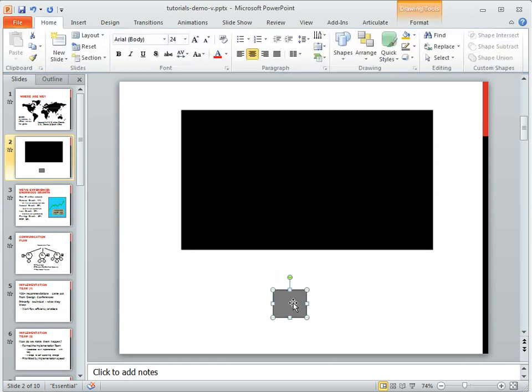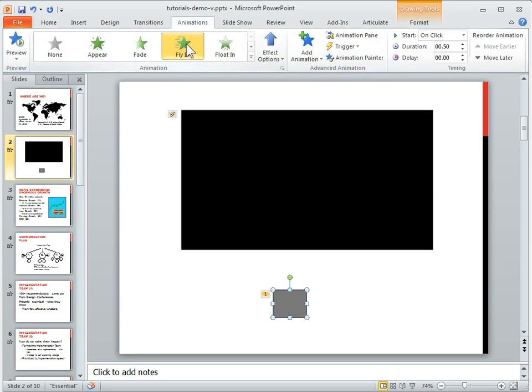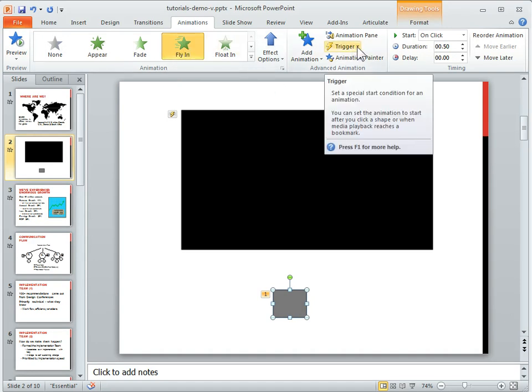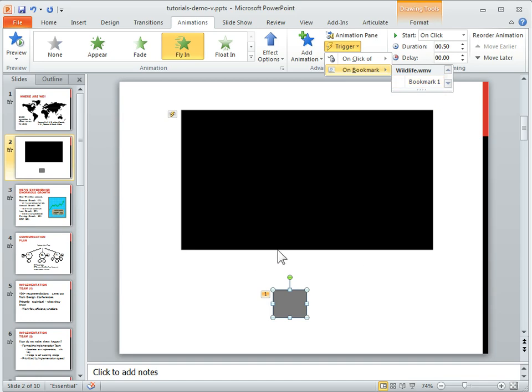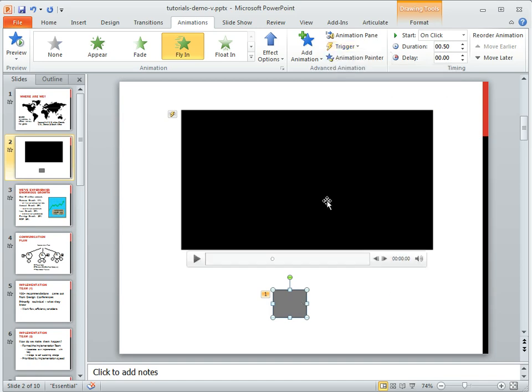I have an animation on this block here. If I go to the animation tools, it's a fly in animation, but I can go to the trigger panel and set it to trigger the animation on bookmark 1. So when it gets to that point in the video, the animation will happen.